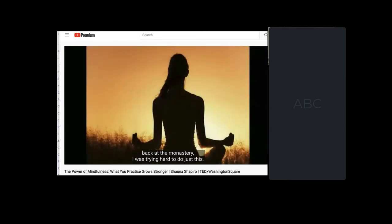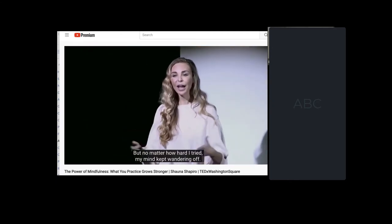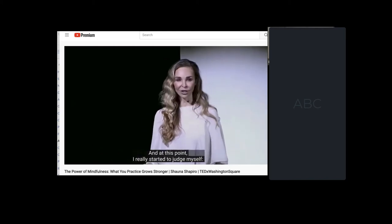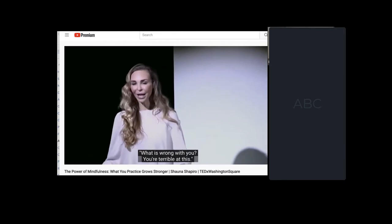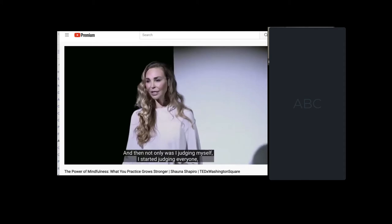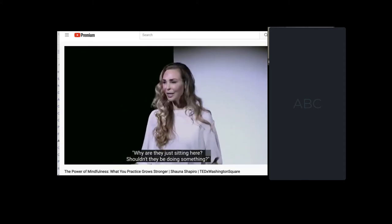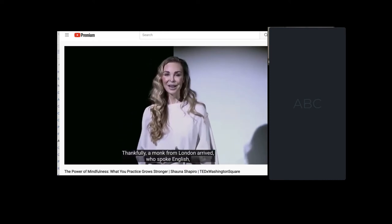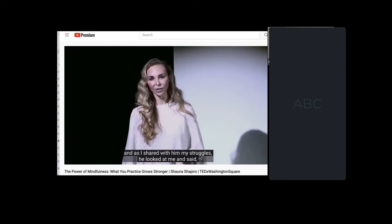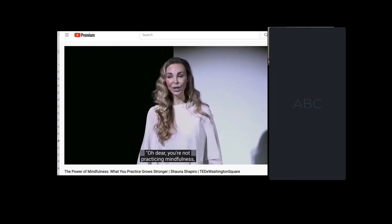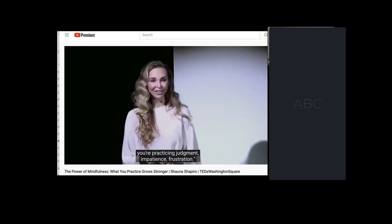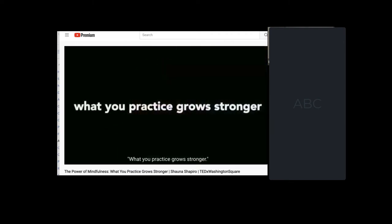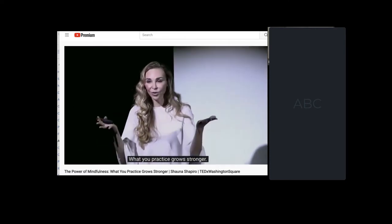So, back at the monastery, I was trying hard to do just this, to just be present. But no matter how hard I tried, my mind kept wandering off. And at this point, I really started to judge myself. What is wrong with you? You're terrible at this. Why are you even here? You're a fake. And then not only was I judging myself, I started judging everyone. Even the monks. Why are they just sitting here? Shouldn't they be doing something? Thankfully, a monk from London arrived who spoke English. And as I shared with him my struggle, he looked at me and said, oh dear, you're not practicing mindfulness. You're practicing judgment, impatience, frustration. And then he said five words that have never left me. What you practice grows stronger. What you practice grows stronger.